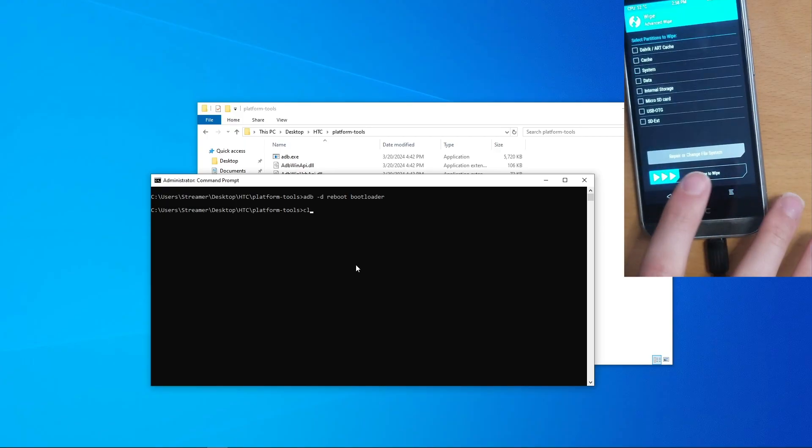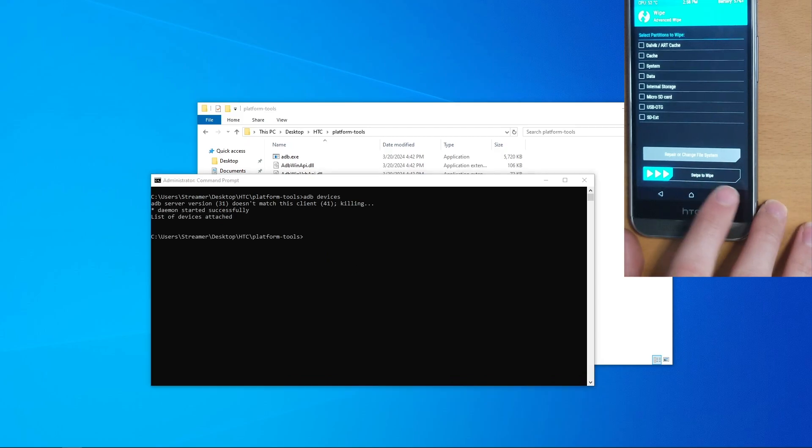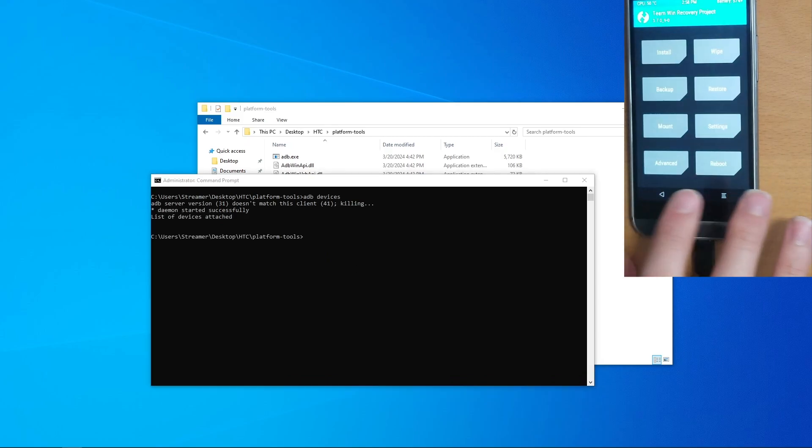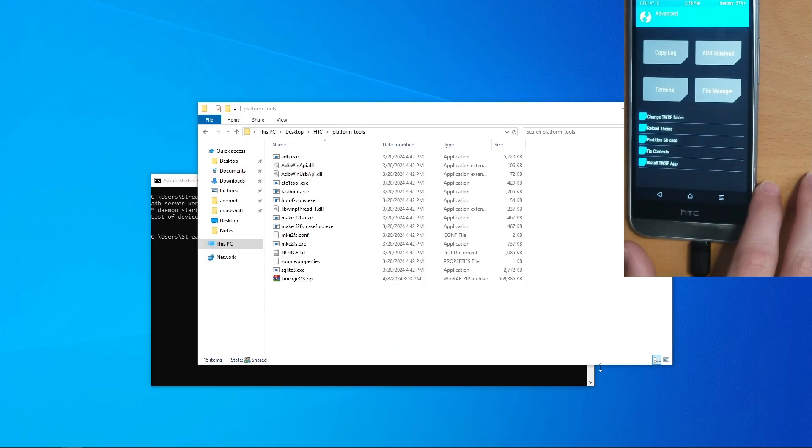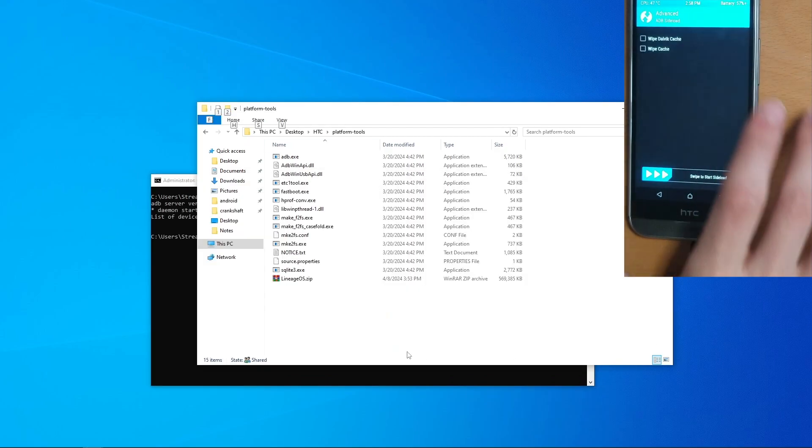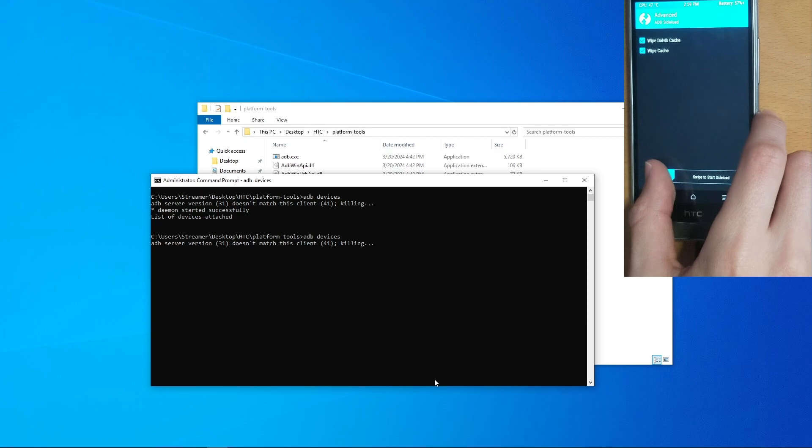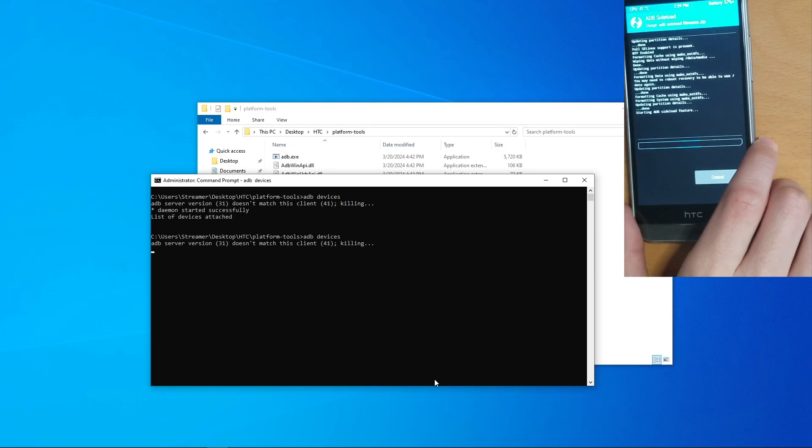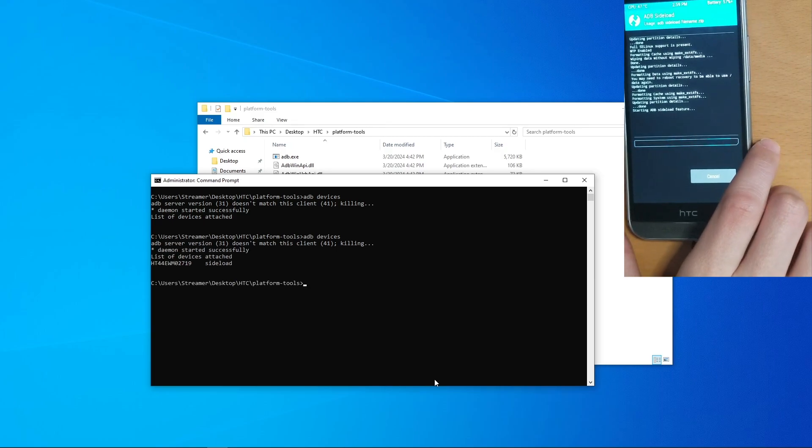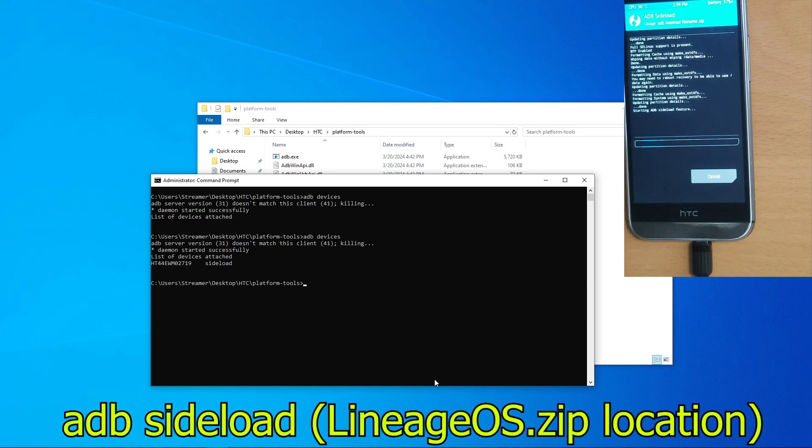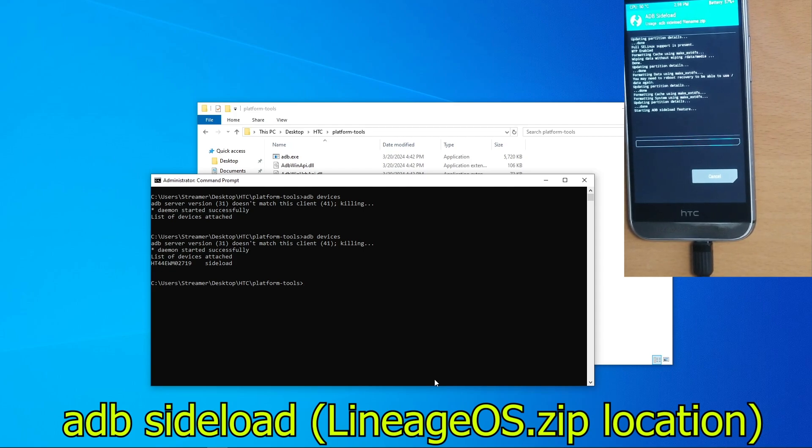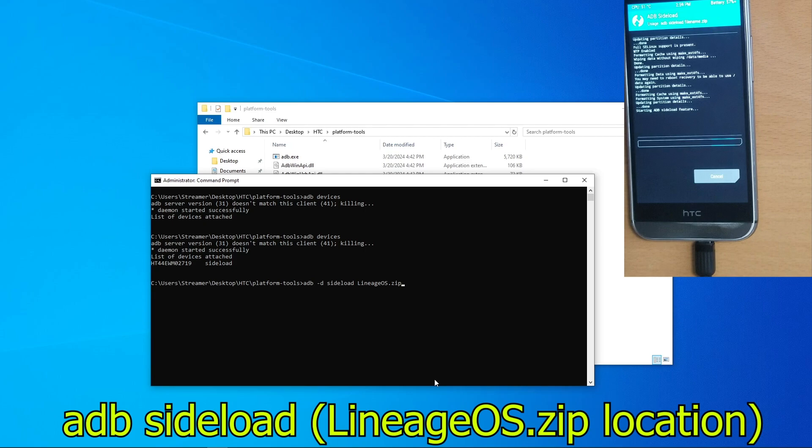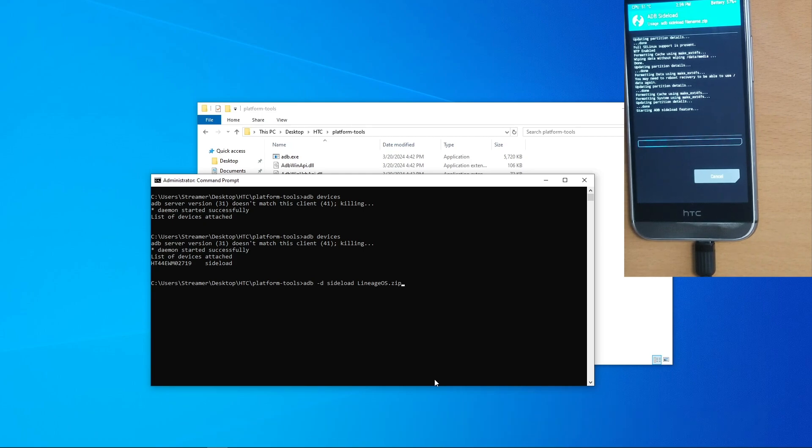Once the device has finished deleting its partition, go to the main page, tap advanced, tap ADB sideload, and swipe to begin sideload. This is going to bring you to the sideload menu. Now you might have to stick on this page for a little bit for it to pop up, but after waiting a few seconds, just type in ADB -d sideload, and then your LineageOS file.